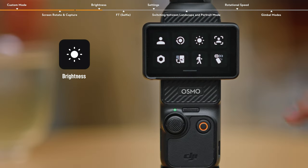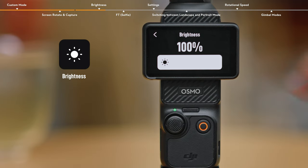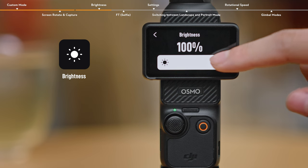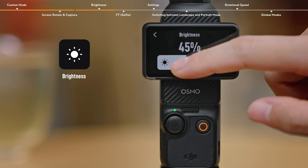Brightness. Tap and slide to adjust the brightness.